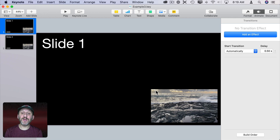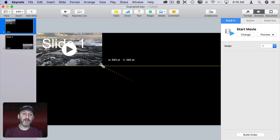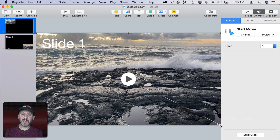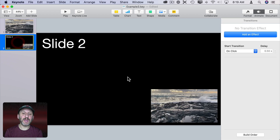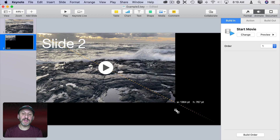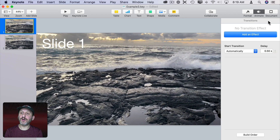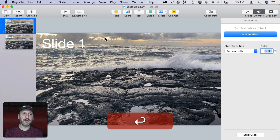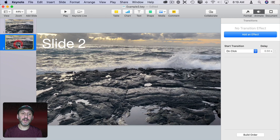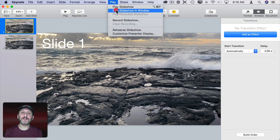You could even use a video as a background. I can stretch this video — it actually is full resolution. I could do it on this slide as well, and then have it advance automatically after a few seconds to the next slide. Now it works as a background when I play it.